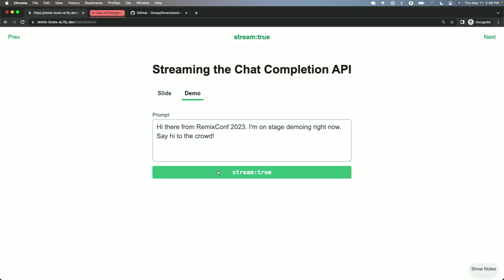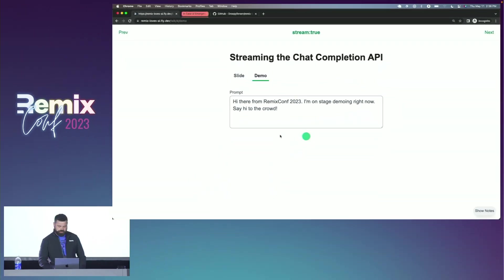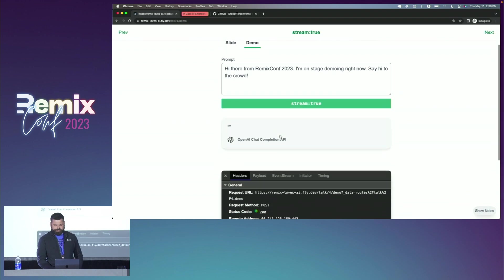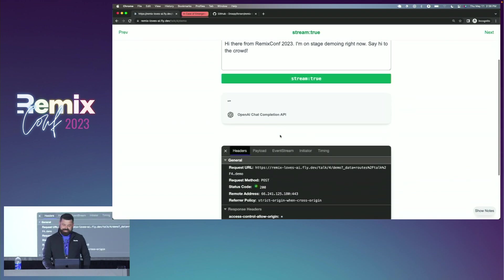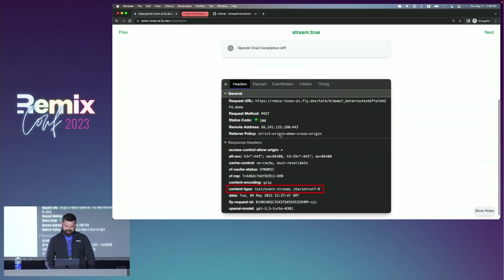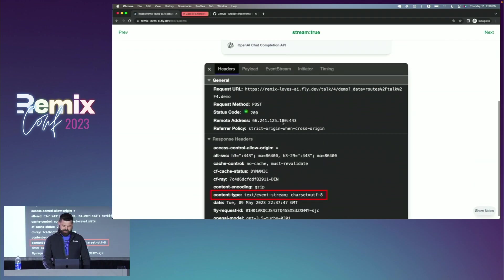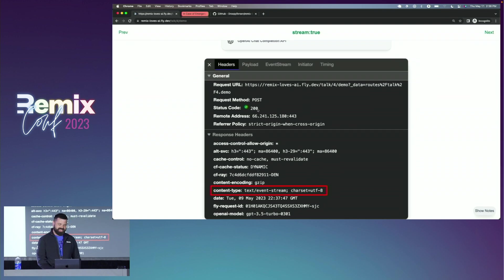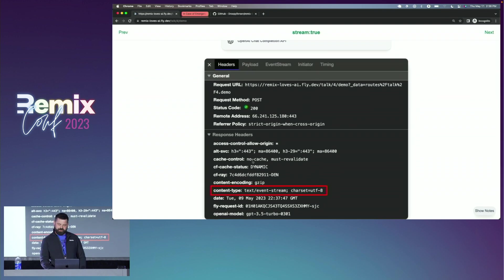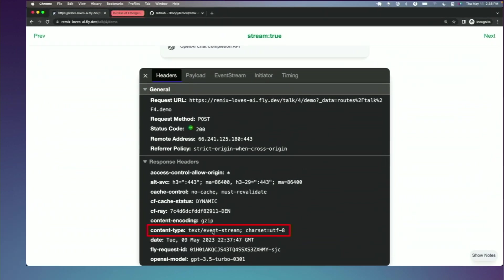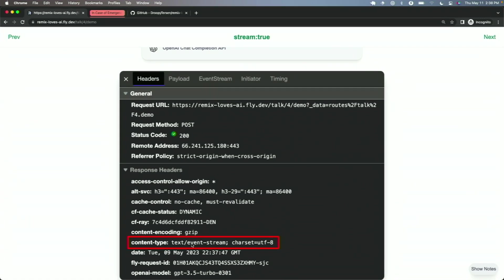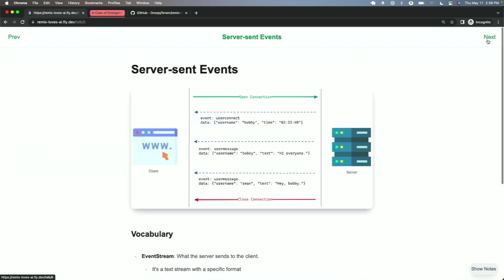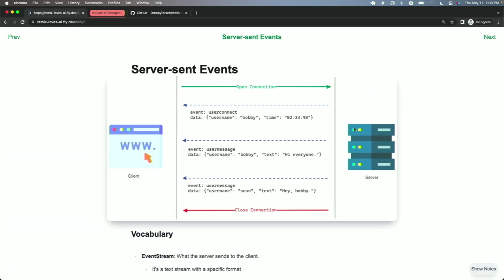So here's the exact same demo we had before, but now with the stream equals true, oh, no dice. So it's not that easy. If we look at the network tab of that request, it didn't fall over. We get a 200, but we've got this new content type. It's not JSON. It's text event stream.